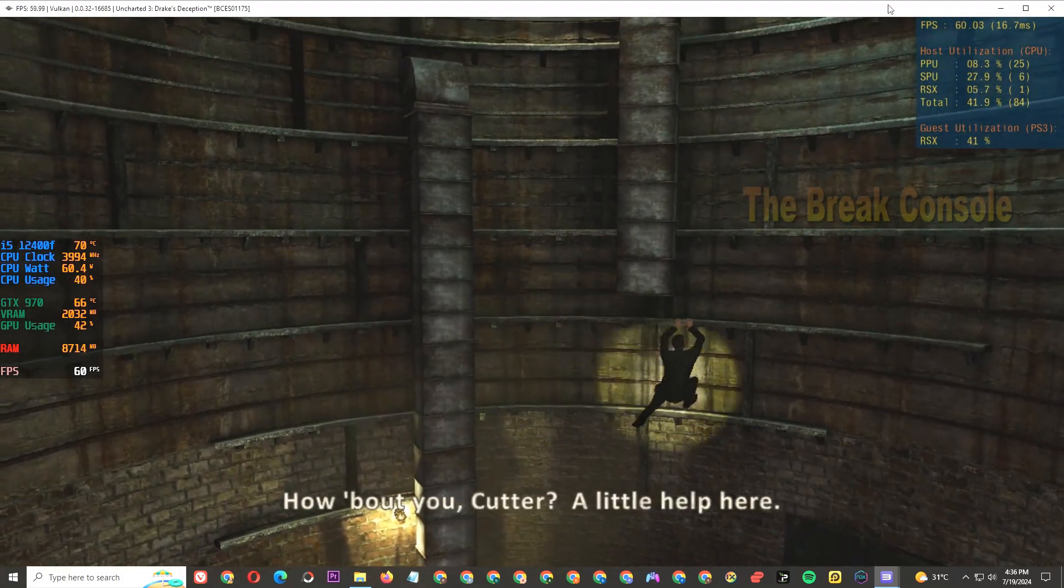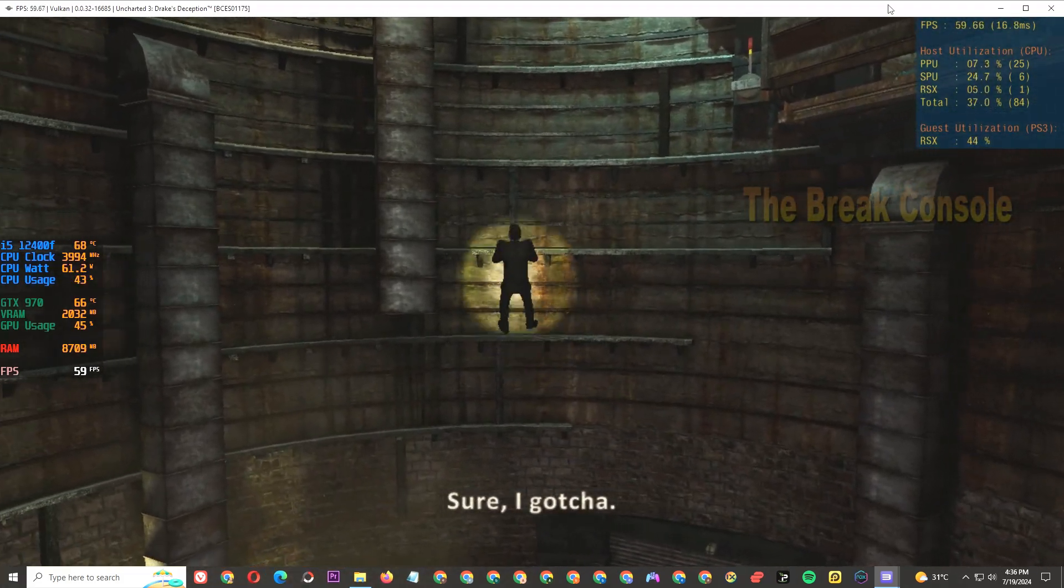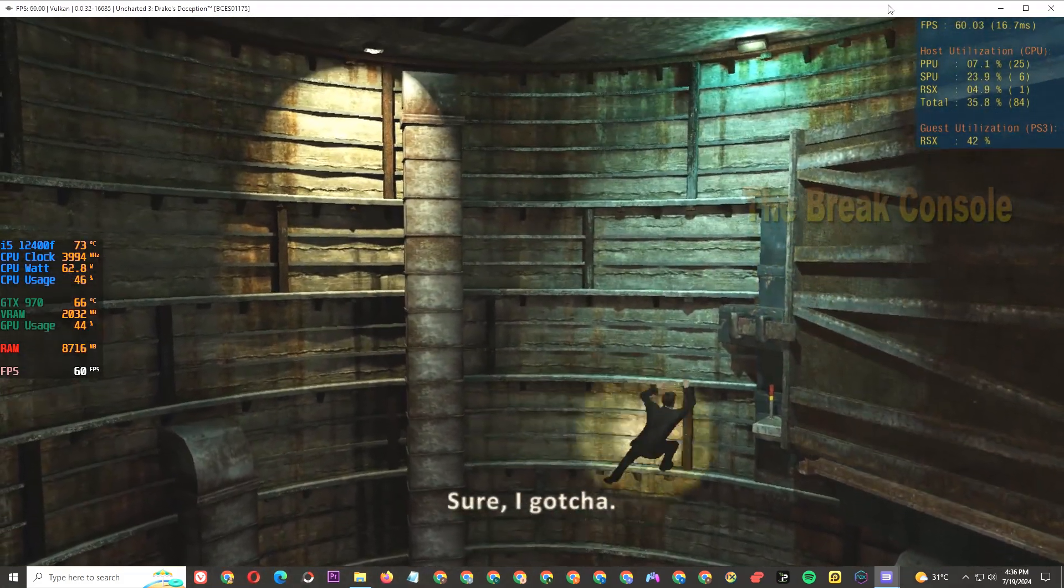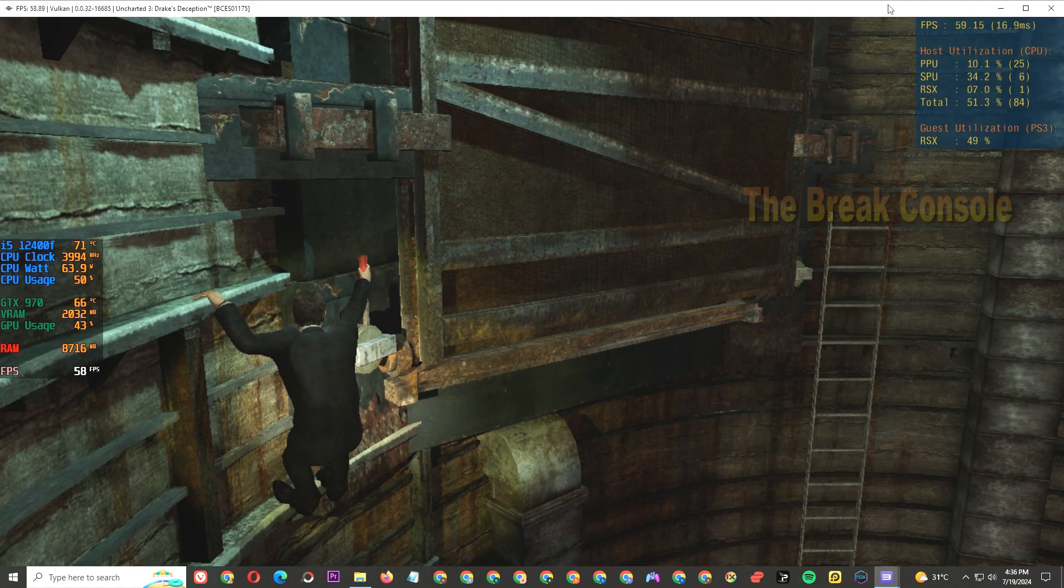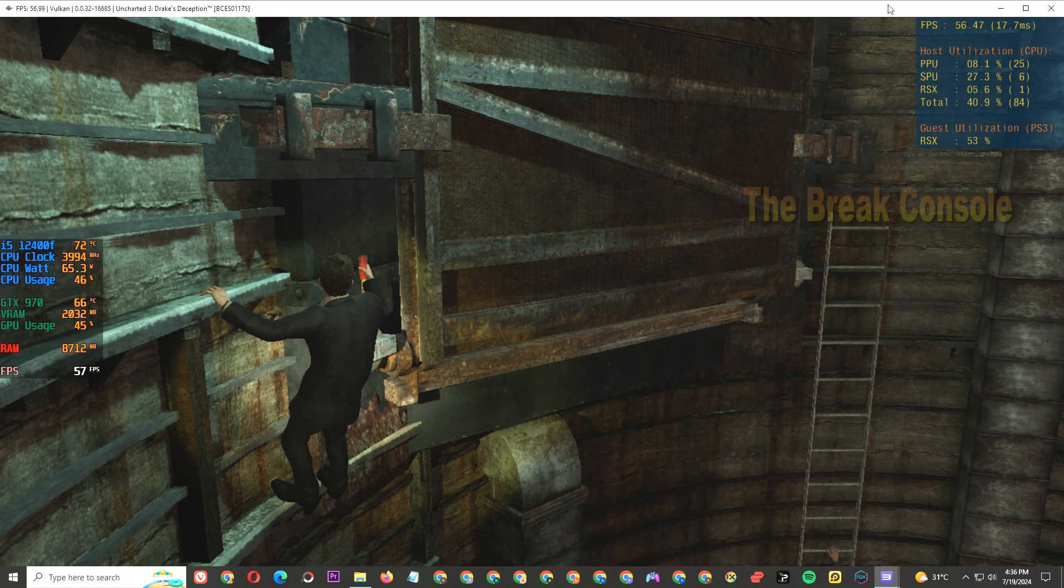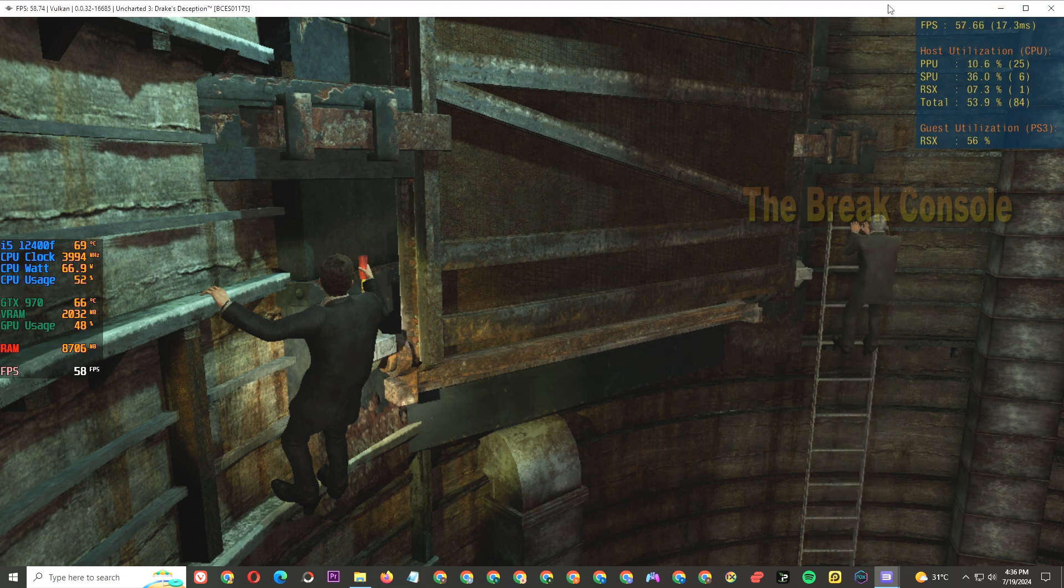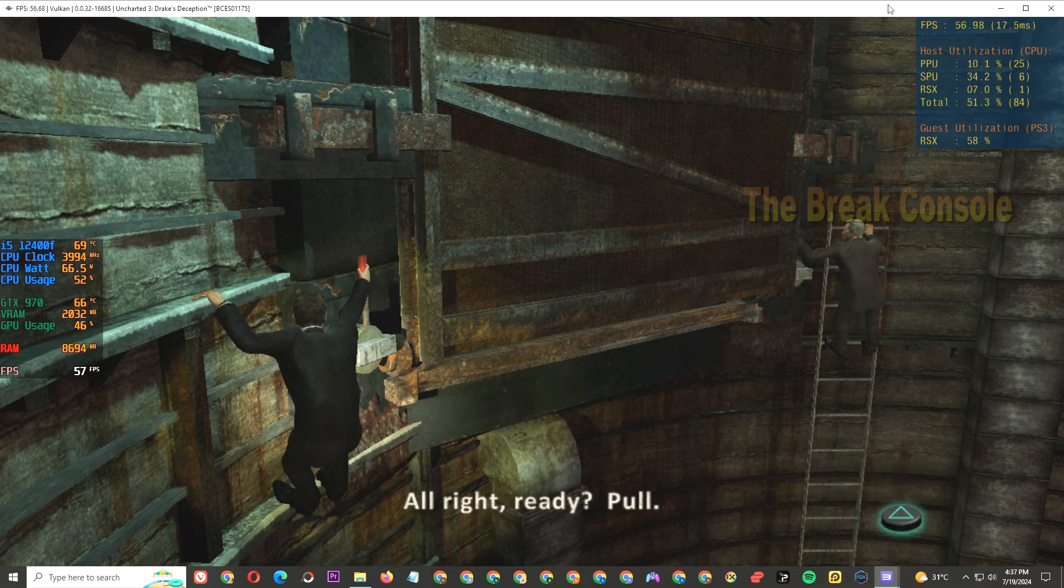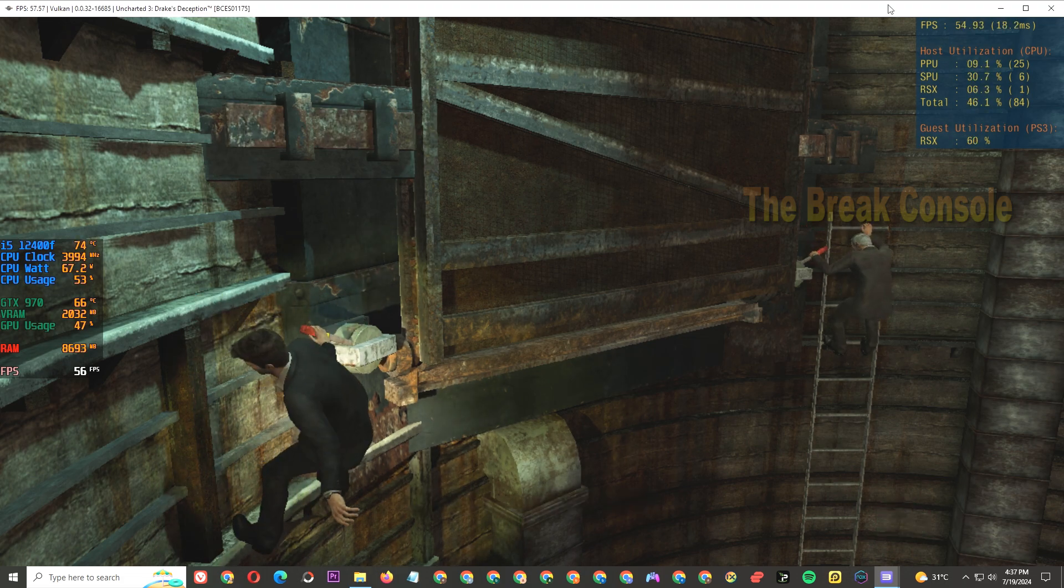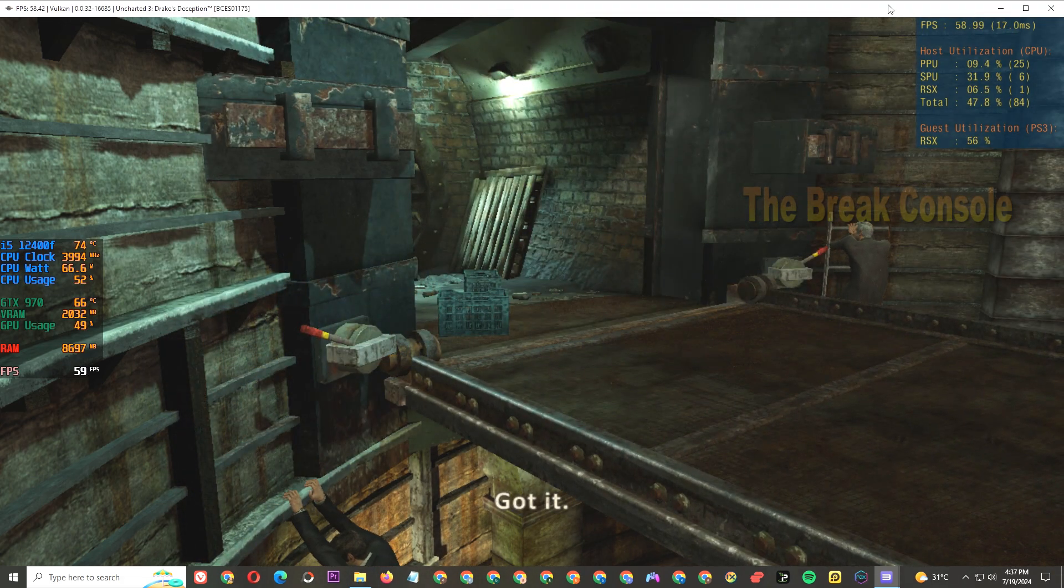It's like there's some sort of gate up there. How about you, Cutter? A little help, yeah? Sure, I got you. All right, ready? Pull. Got it! Okay, Charlie, come on.